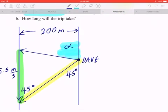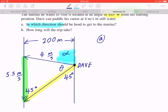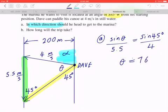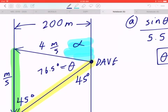Before you can find alpha, first you have to solve for theta. Let's write down 4 meters per second. In part A, the first step is to apply the sine law: sine theta divided by 5.5 equals sine of 45 degrees divided by 4. You can take your calculator — make sure you're in degree mode. If you round to one decimal place, theta is going to be 76.5 degrees.